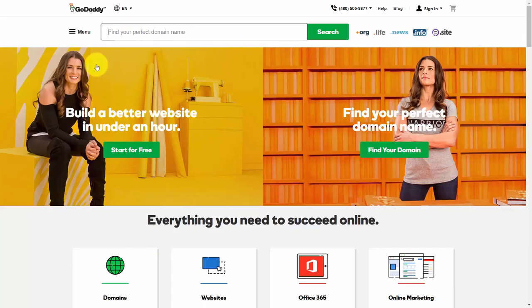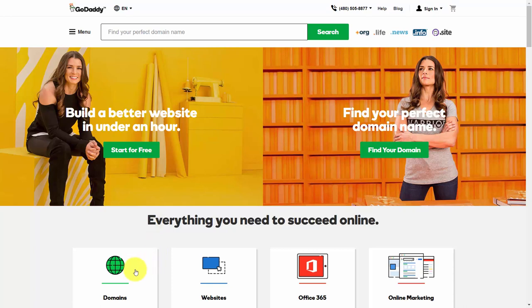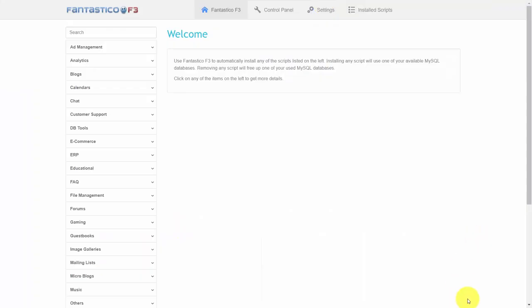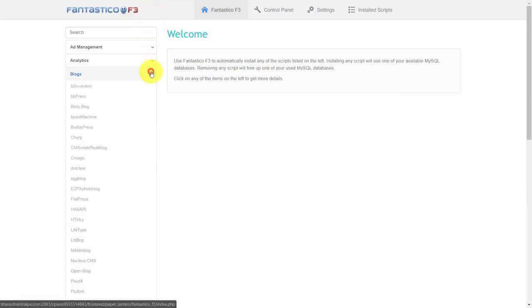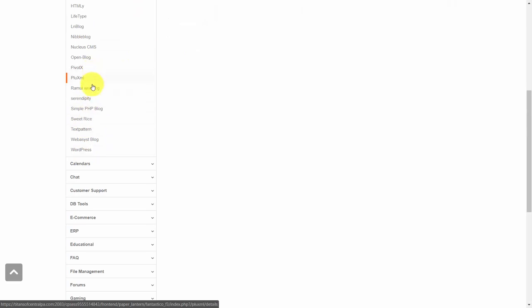You're going to want to have a domain name, which you can get from a company like GoDaddy. You can also get your hosting from GoDaddy or another company. Once you enter your domain and hosting control panel, you'll typically find a program like Fantastico or Softaculous — go to the blog section and then the WordPress section to open up a new WordPress site.